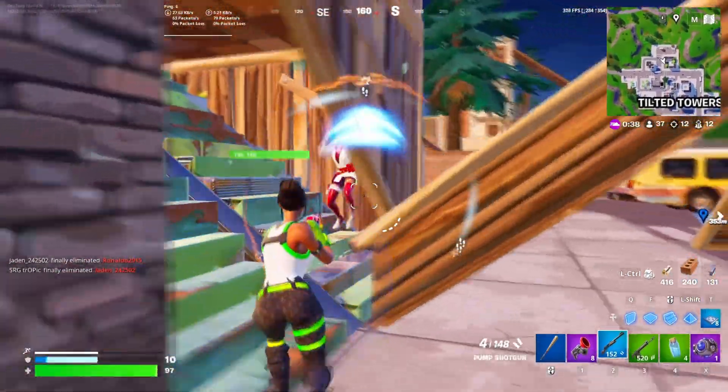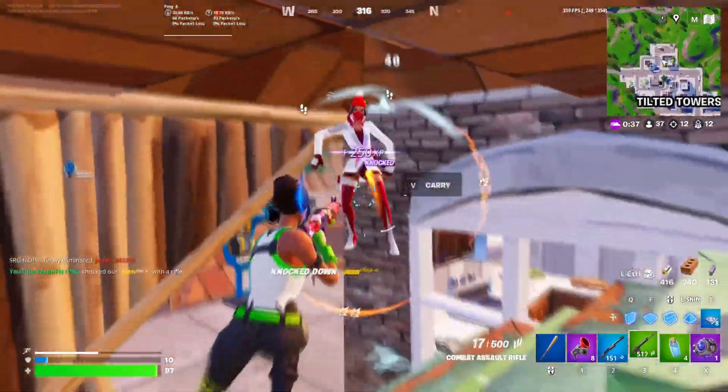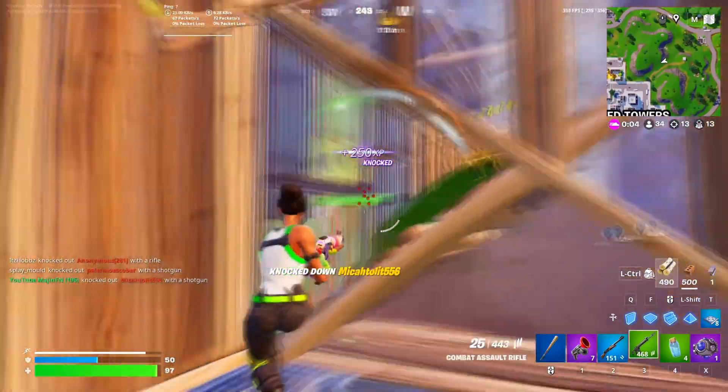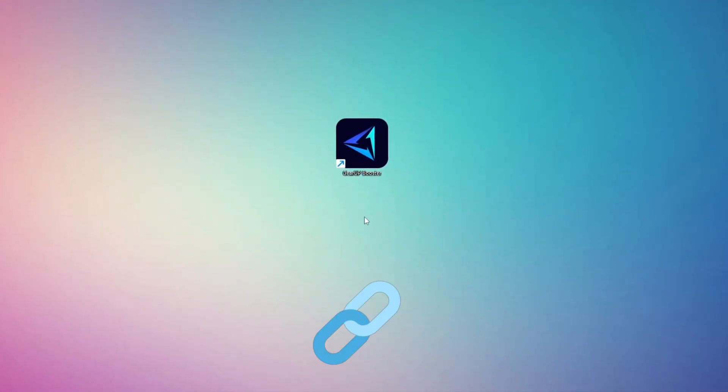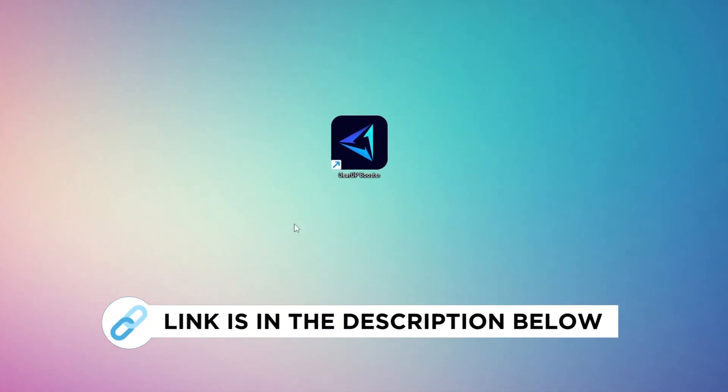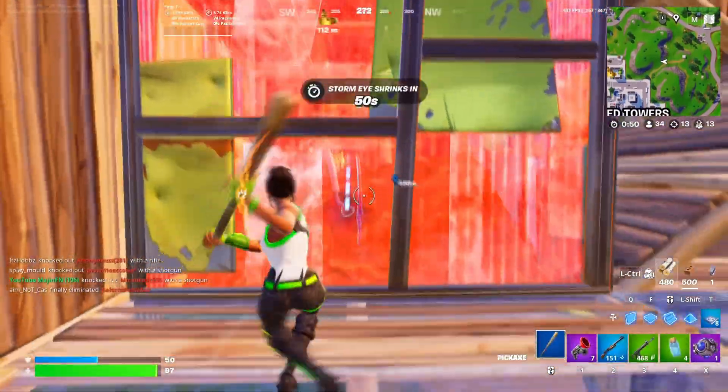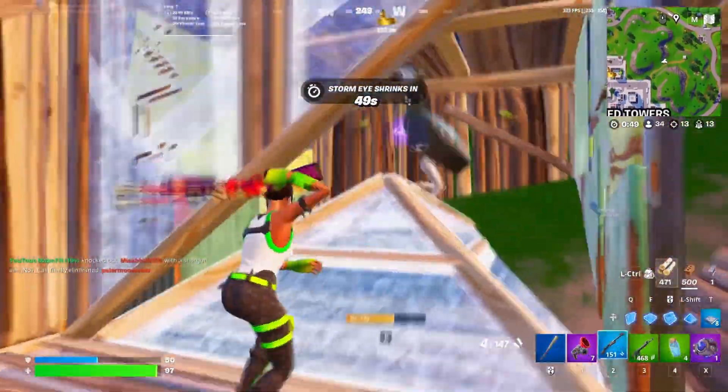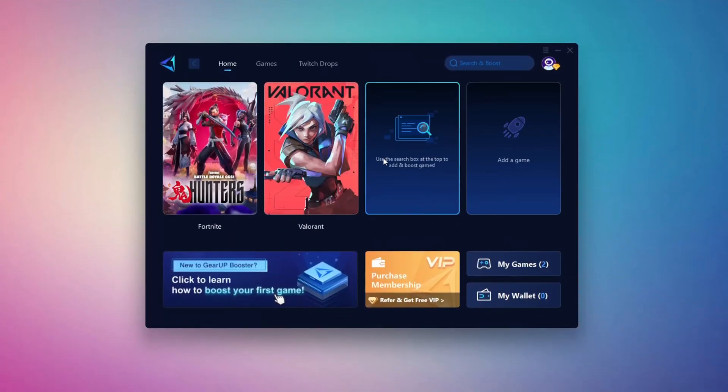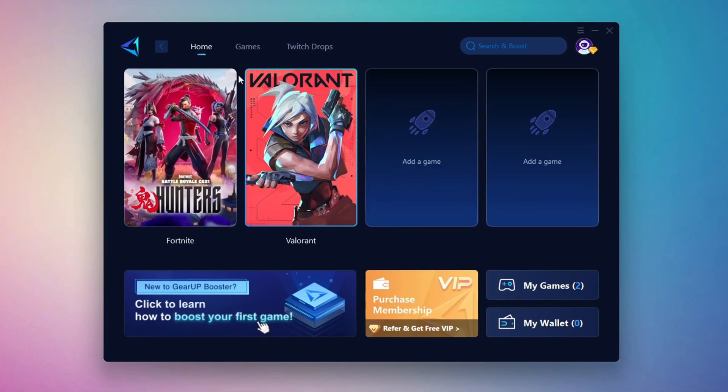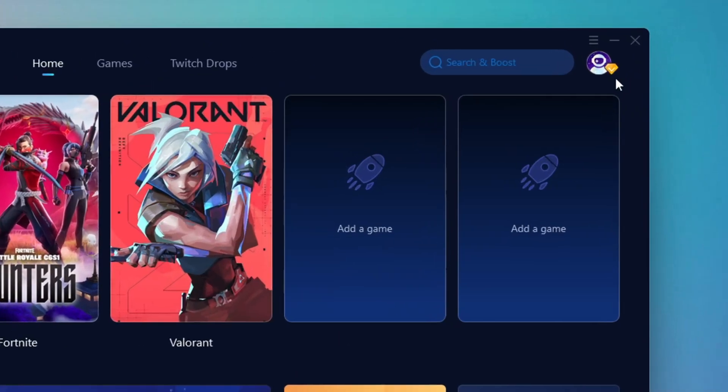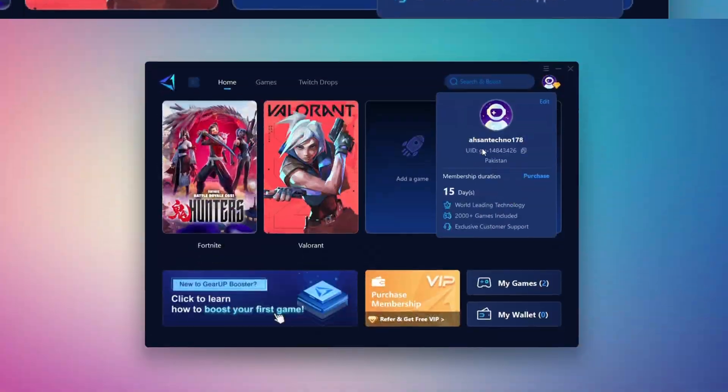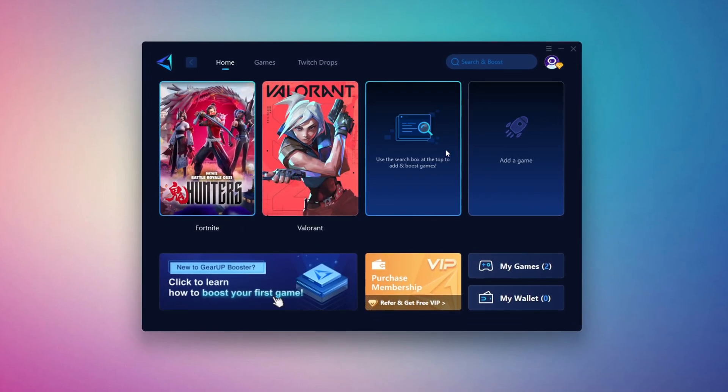In this step, I'm going to show you the best tool to get stable ping while gaming. So first, download the Gear Up Booster tool from the official website using the link in the description. After downloading, install it on your PC. Once installed, you'll see the Gear Up Booster interface. The first thing you'll need to do is log in with your Facebook or Google account.